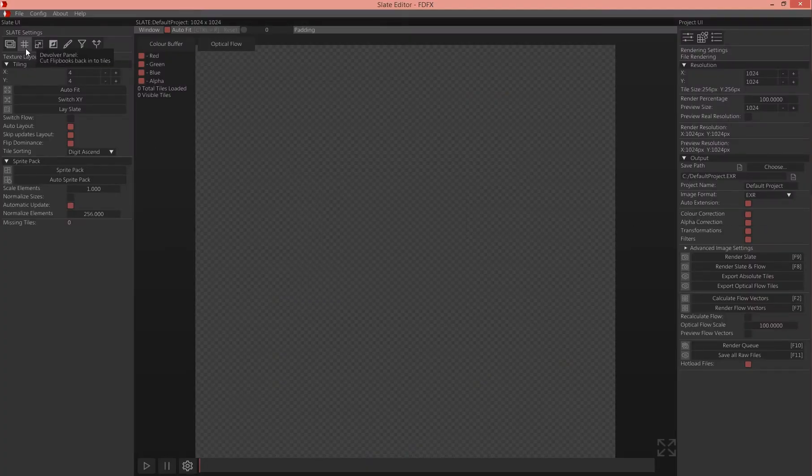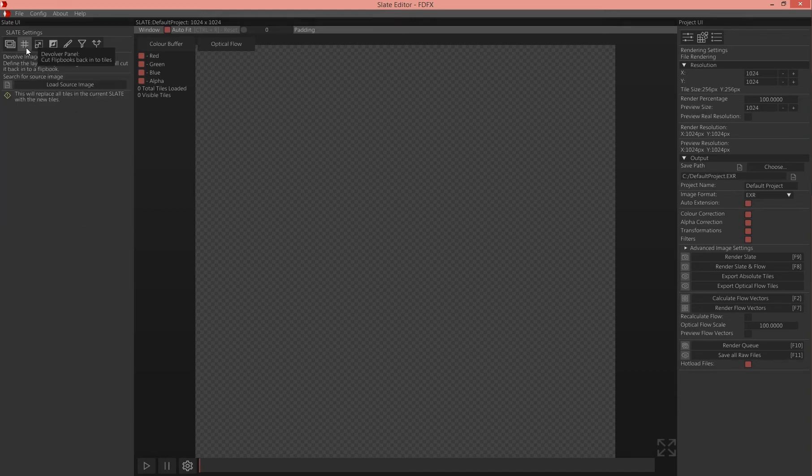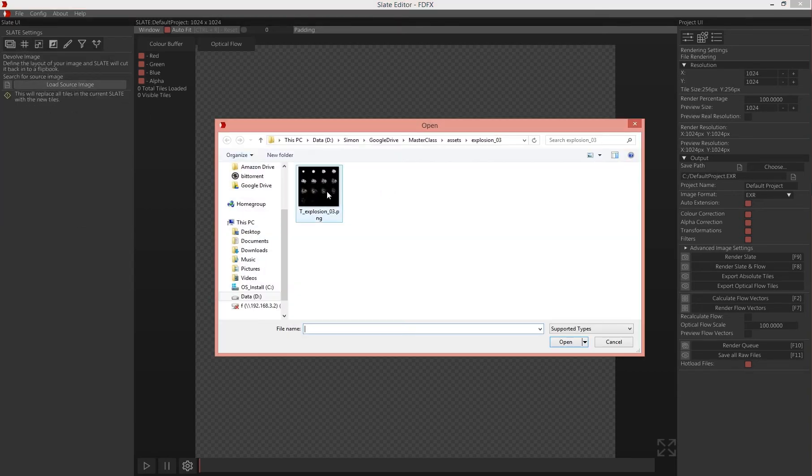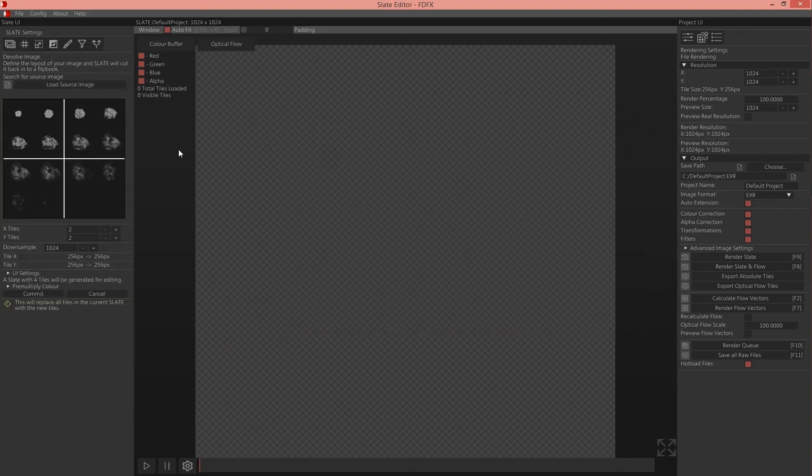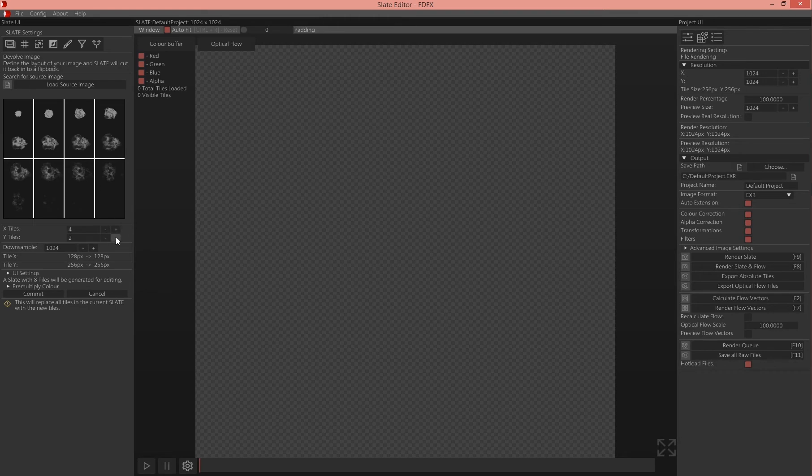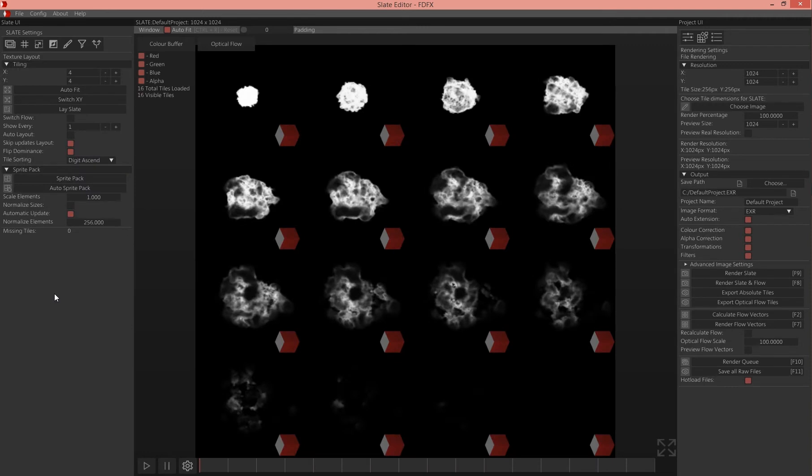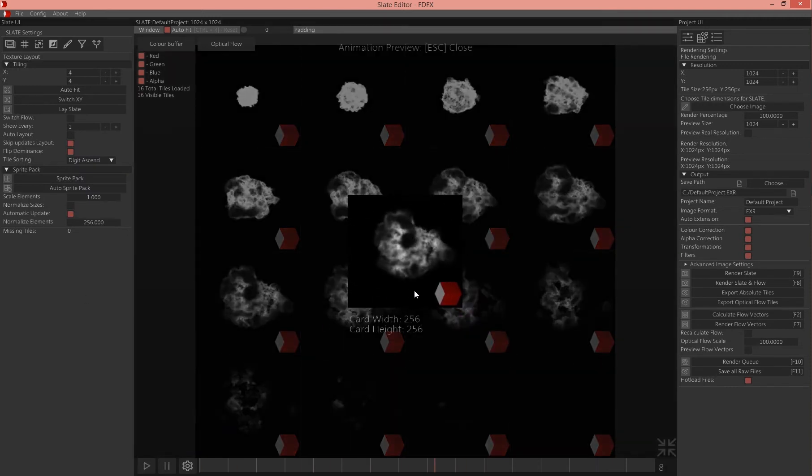The first thing we do is click here, the second little tab, then load source image and define how many sub images or tiles our flipbook has. Hit commit and now we can already play it. This is how it looks.